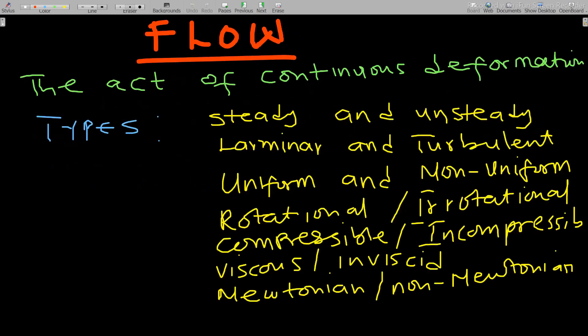Now what is flow? Flow is the act of continuous deformation. The fluid we've defined undergoes continuous deformation, and that act of continuously deforming is what we call flow.